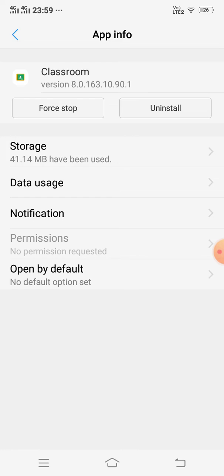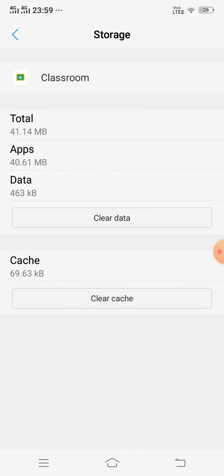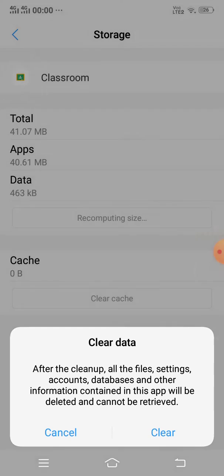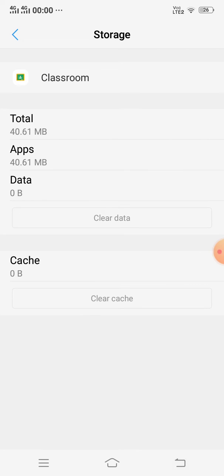Now click Storage, click Clear Cache and Clear Data. After that, just restart your mobile. After restarting your mobile, Google Classroom should be working properly on your Android phone.